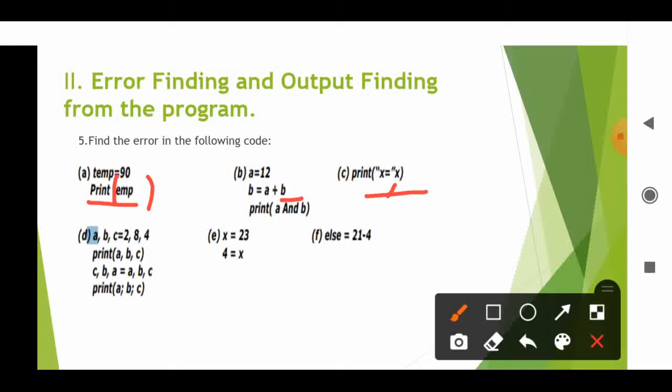Next: a, b, c are assigned values 8 and 4. Print a, b, c shows 8, 4. Then c, b, a are used to swap values. After that, print a semicolon b semicolon c — this is a syntax error; it is invalid syntax because semicolons are not the correct separator in Python print statements.